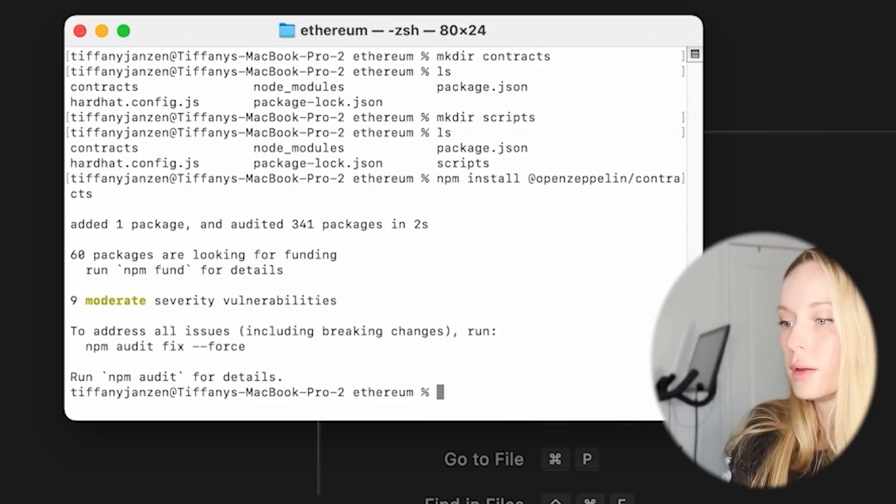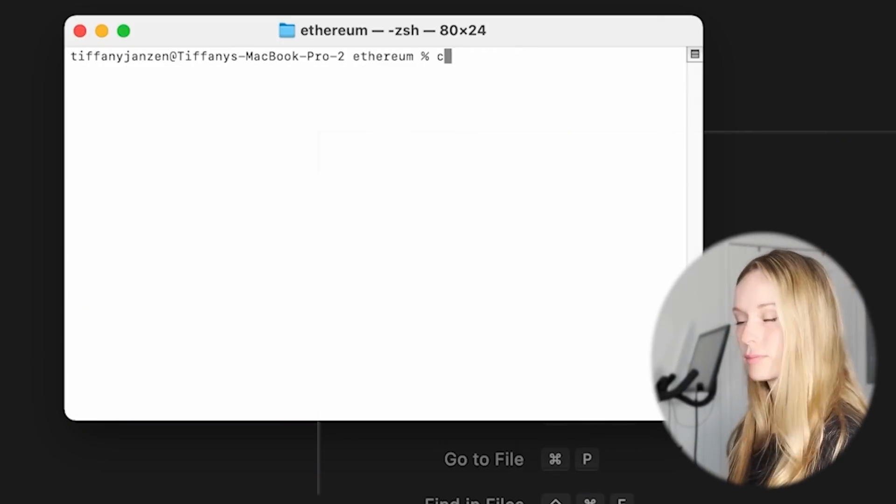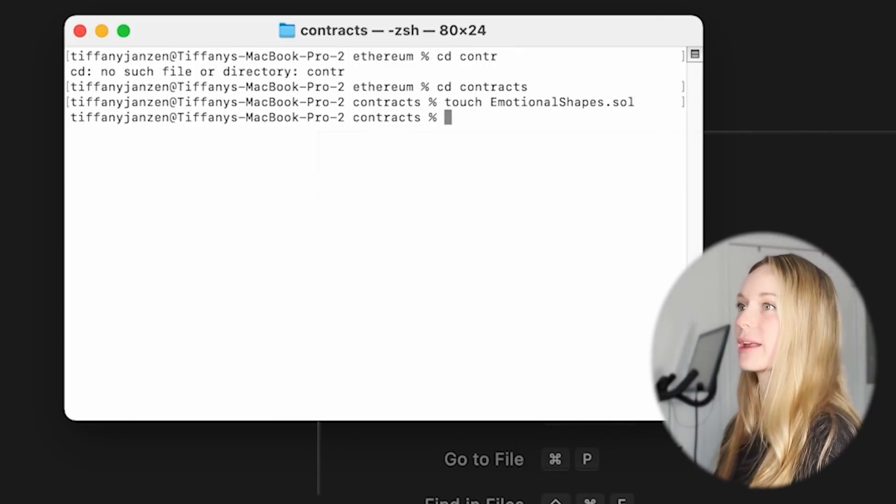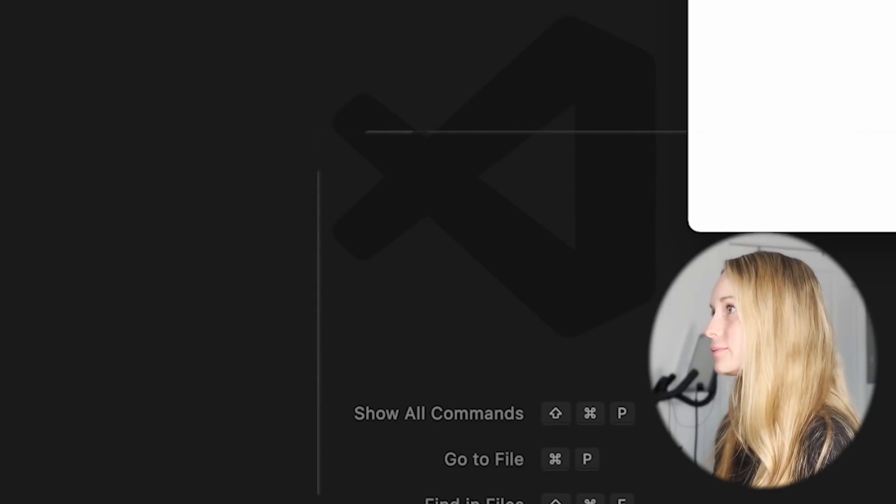Next up they want us to install OpenZeppelin, which is an open source library with pre-tested, reusable code to make smart contract development easier. Finally, we are going to be able to start writing the smart contract for our NFT. We're going to navigate to our contracts directory and create a file titled EmotionalShapes.sol — but obviously you can name it whatever you choose. The project explains all the different pieces of the code in detail, so feel free to read about it more. The next step is building the metadata for our NFT.